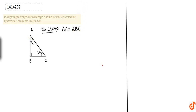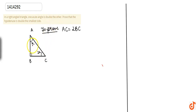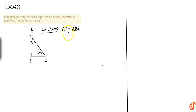Our question is: in a right angle triangle, one acute angle is double the other. If one angle is x then the other angle is double x. We have to prove that the hypotenuse AC is double the smallest side BC — that is, AC is equal to twice BC.